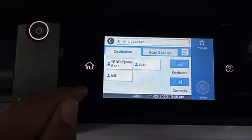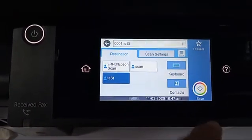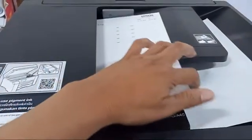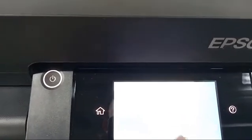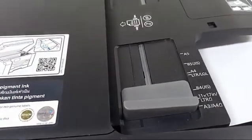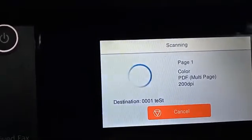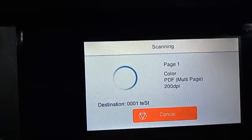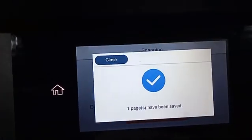The test entry is now showing in the control panel. We'll try to scan to see if the setup was successful. It starts scanning and the file extension is PDF. One page has been saved successfully.